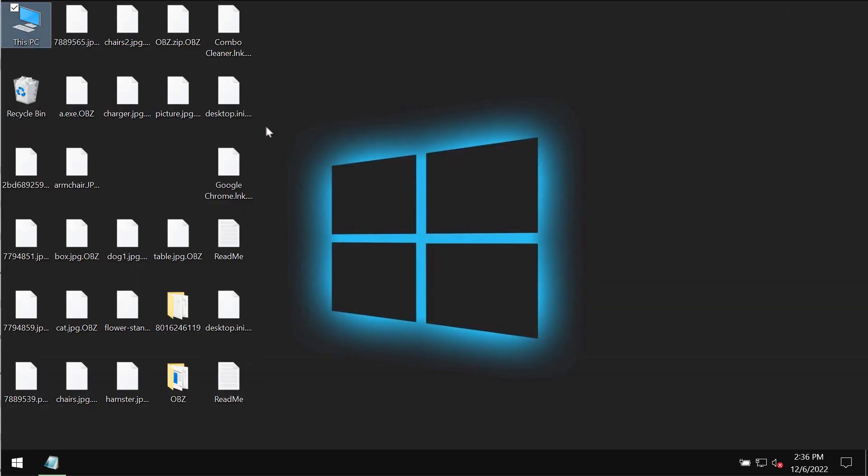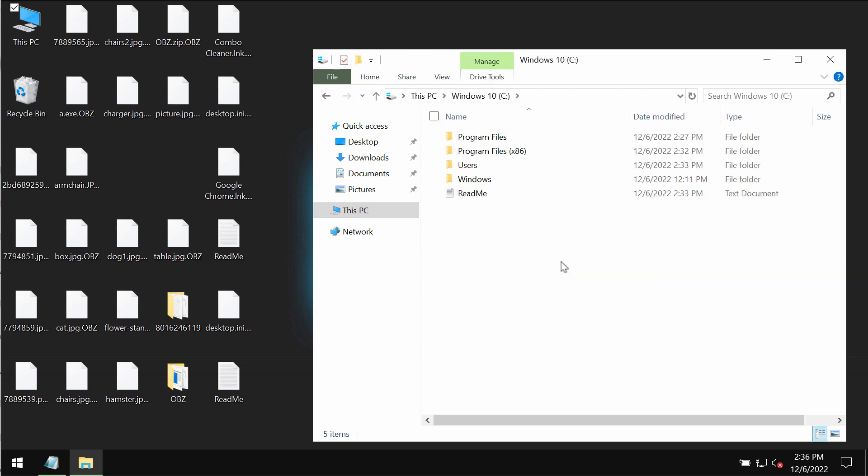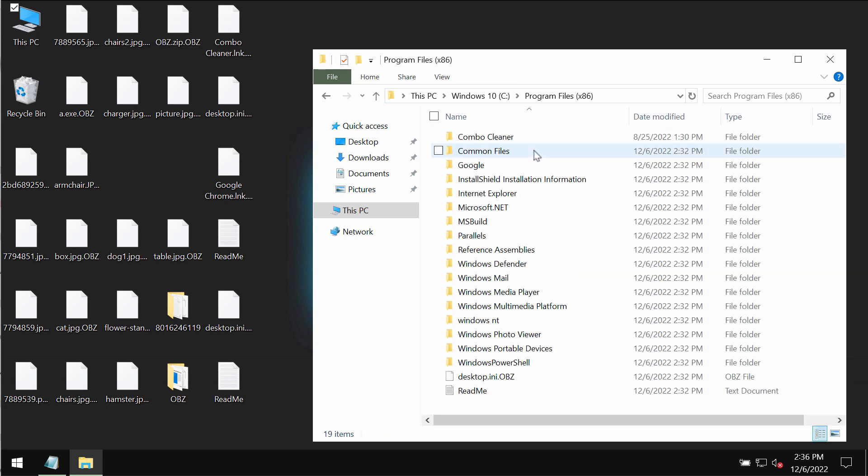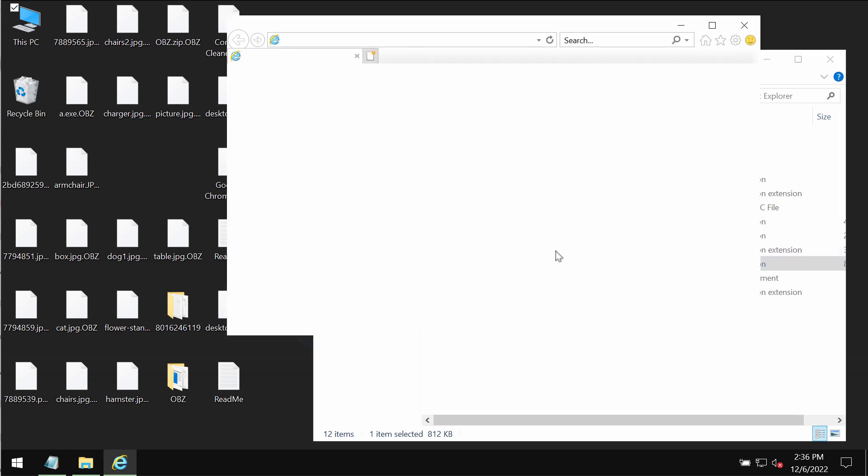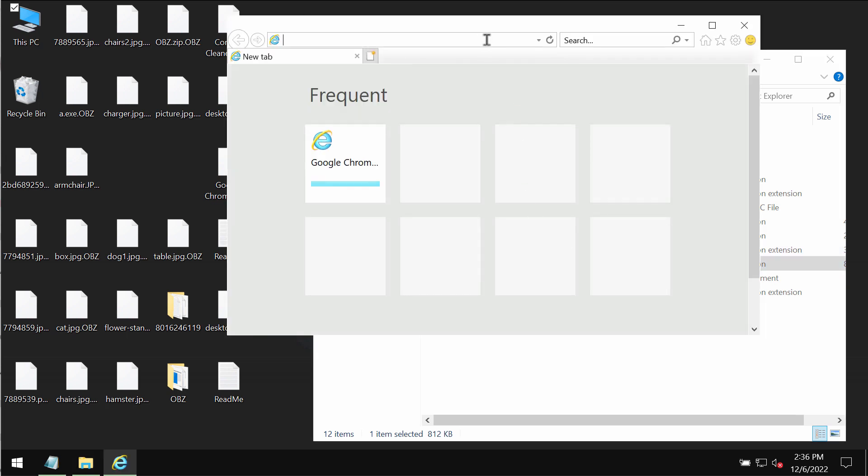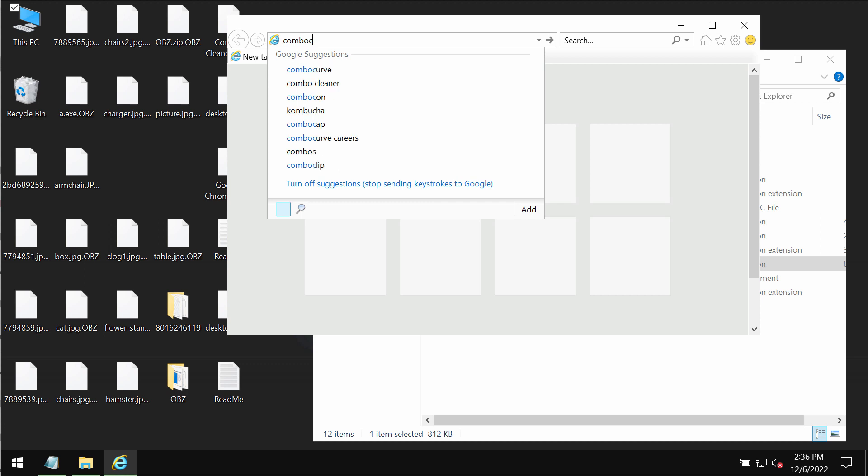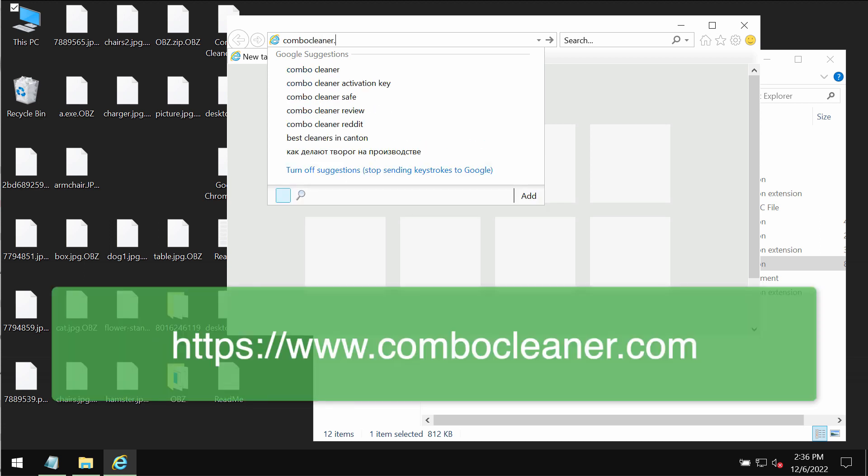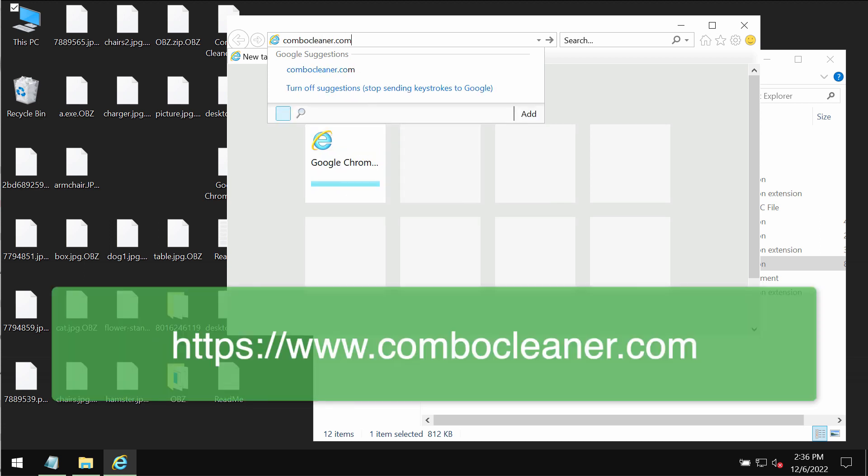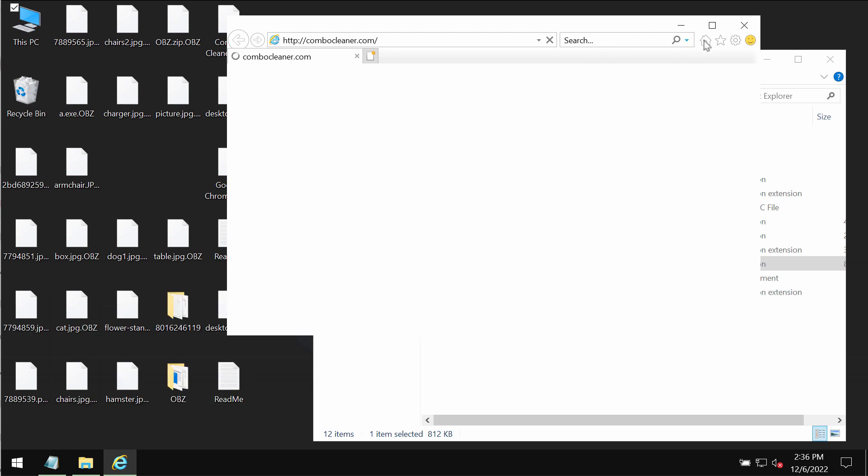We recommend that you immediately get rid of this ransomware with the help of reliable anti-ransomware program called Combo Cleaner Anti-Vars. You may get it on the official website ComboCleaner.com. You might need to use your Internet Explorer browser for this purpose.